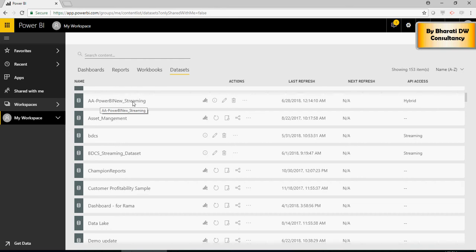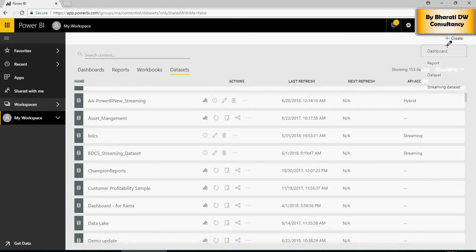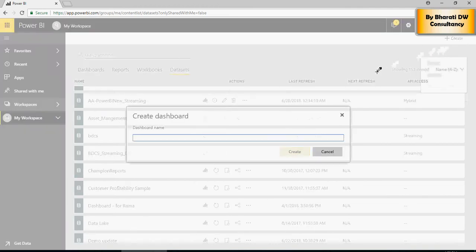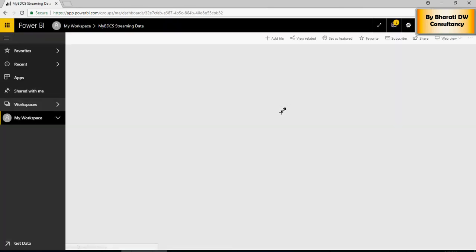I can create a new dashboard. And from this dashboard, I can say my PDCS streaming data. Now, click on Create. And then click on Add Tile.